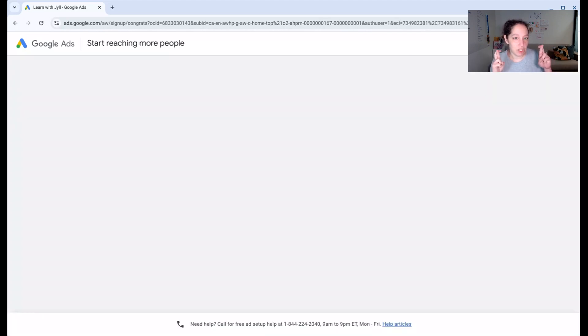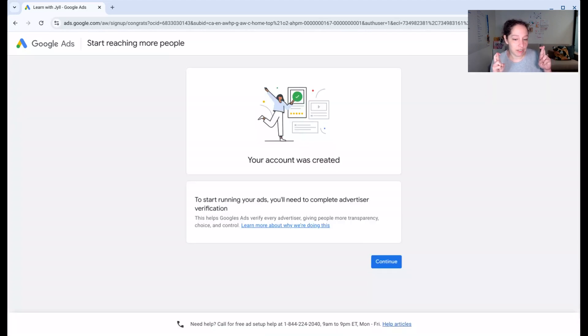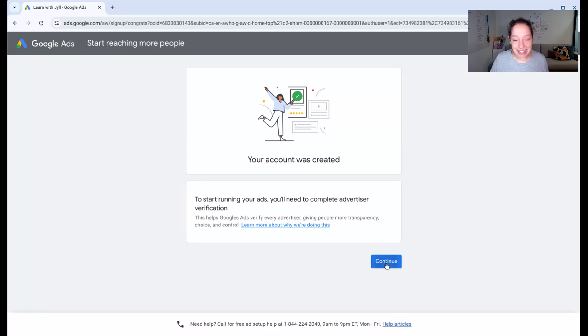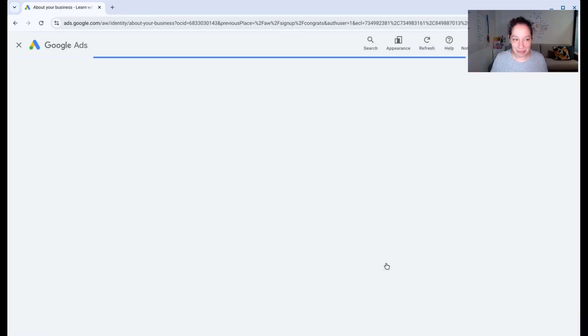Let's cross our fingers. My account was created. Wonderful. So I'm going to hit continue.